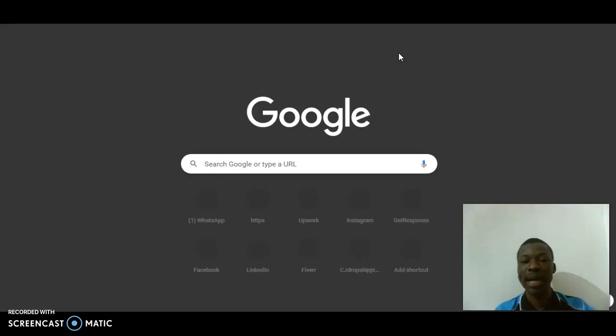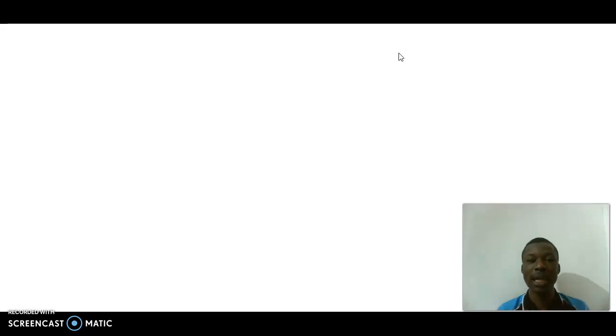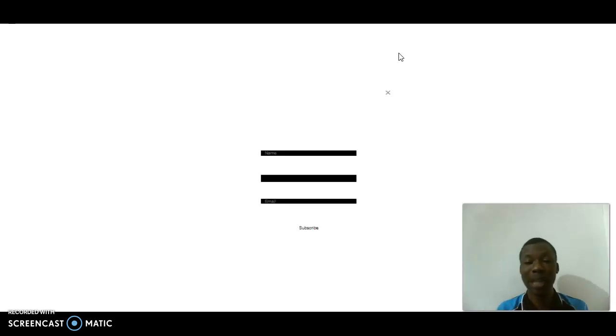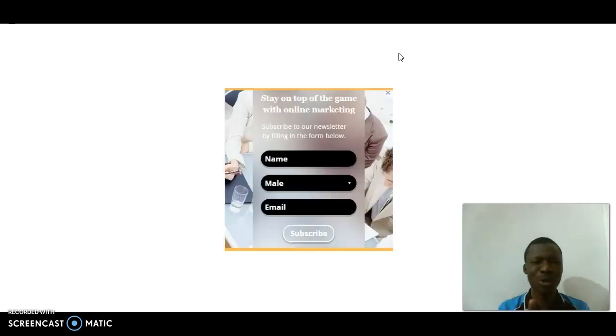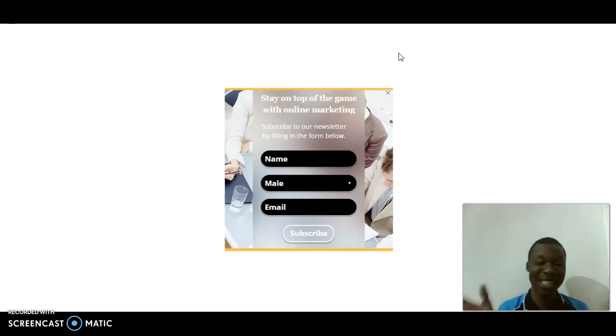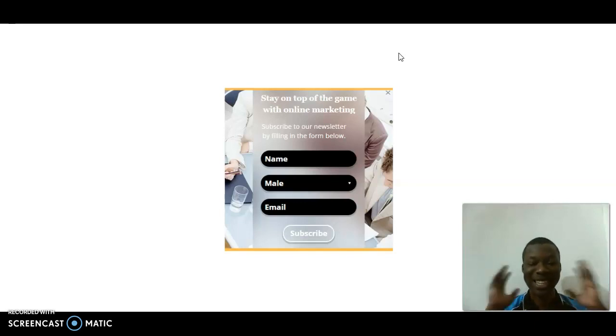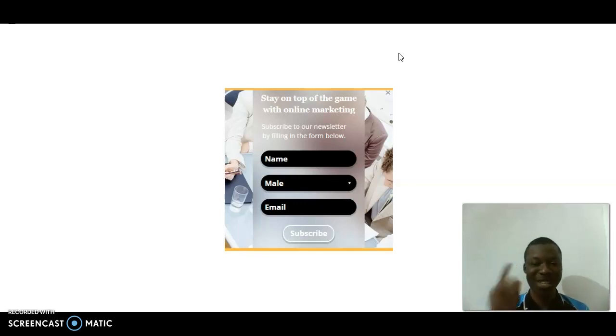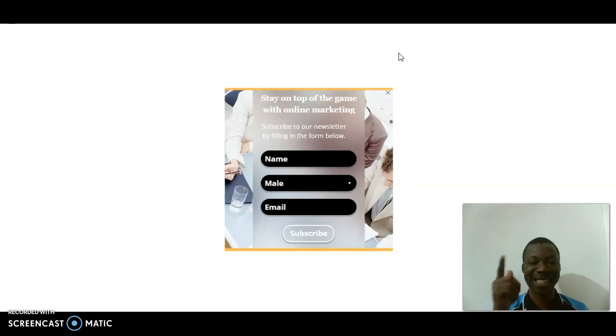This is totally easy. You should also try it out and tell me how you feel about everything, how everything works out, and do quality work for your buyers in order to get tips. Thank you very much for watching. I'm hoping to see you in my next video.